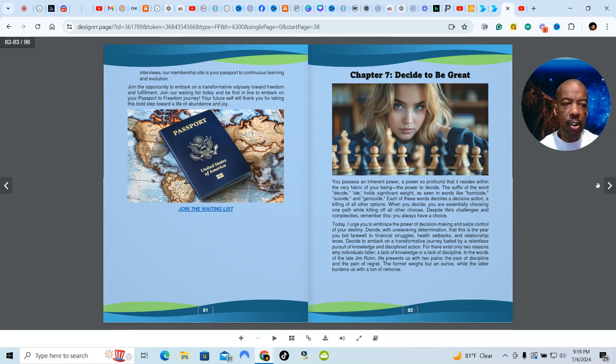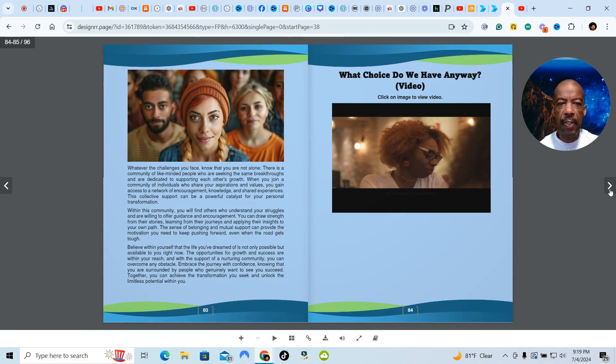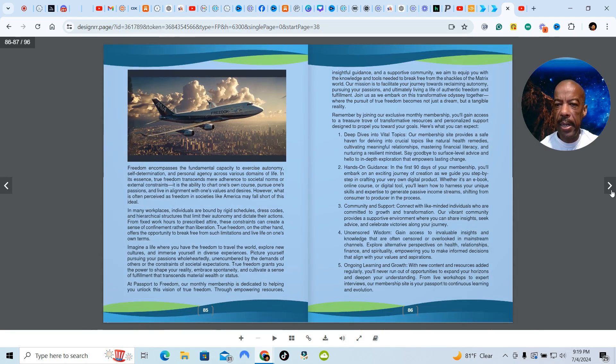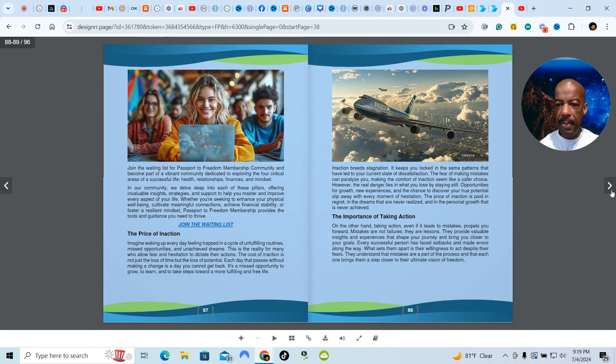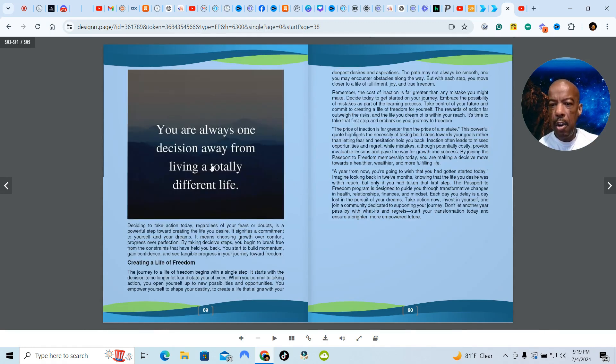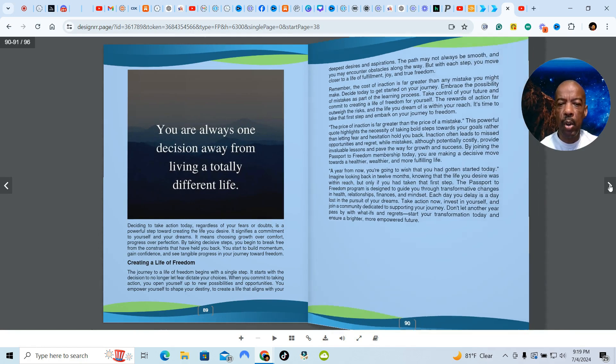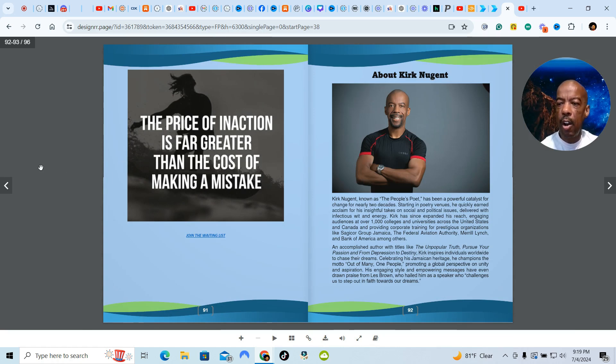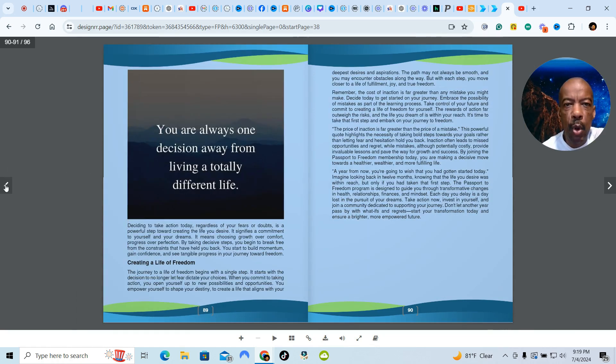Decide to be great. Decide to make the rest of your life the best of your life. And more videos. What choice do we have anyway? Freedom is the ultimate goal. And the price of inaction. Let me go to that. You're always one decision away from living a totally different life. That is absolutely true. It's just making a decision and decide this is what I'm going to do. And the price of inaction is far greater than the cost of making a mistake. Going back, these are the four things I'm going to go through. The mindset.